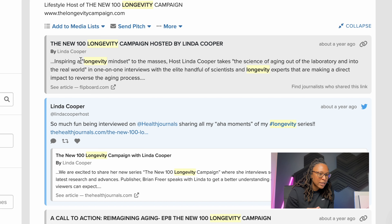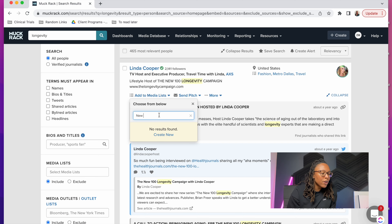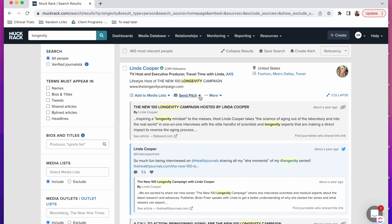The results include reporters who've written articles about longevity or even shared related content on Twitter. In the software, we can also add all of these journalists to a media list — if you click here you can choose from a media list that's already been created or create a new one and add them to it automatically. You can also go ahead and directly pitch them right from this screen.